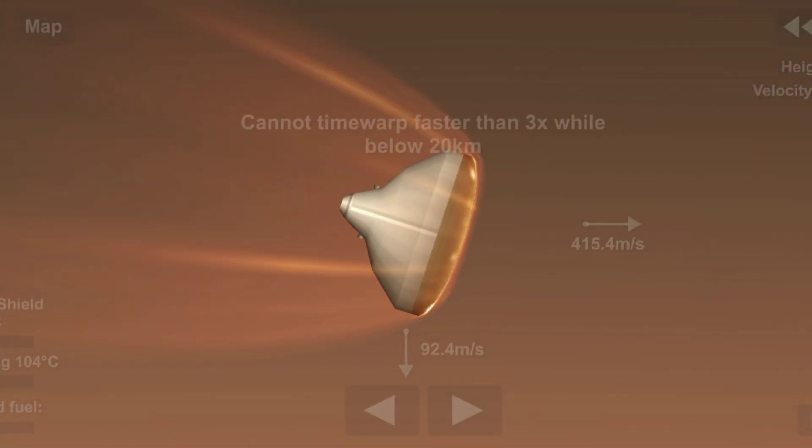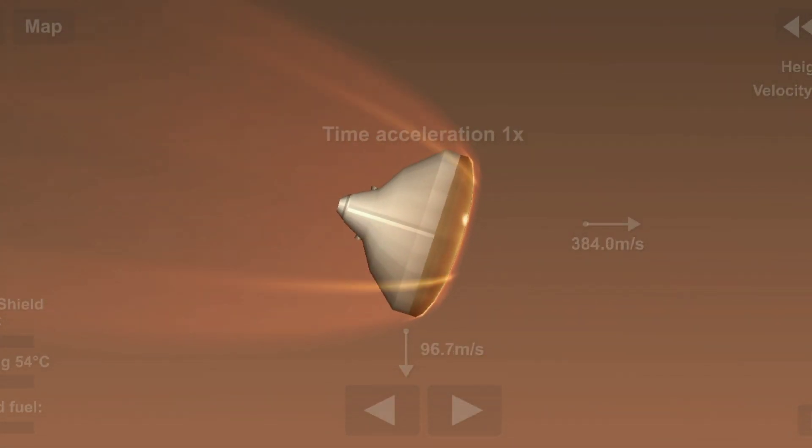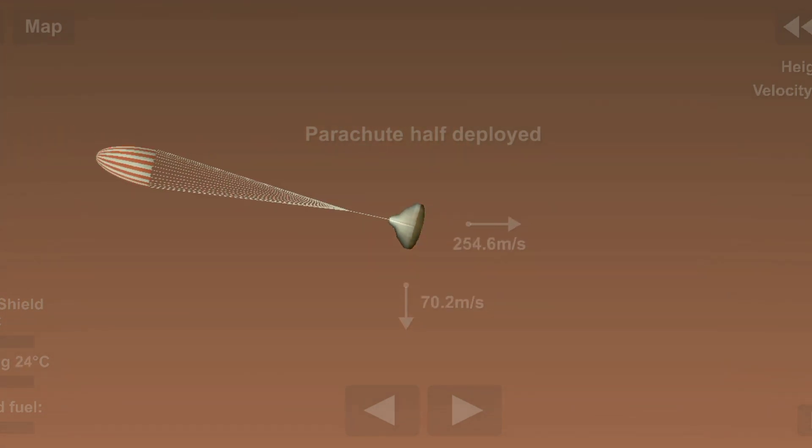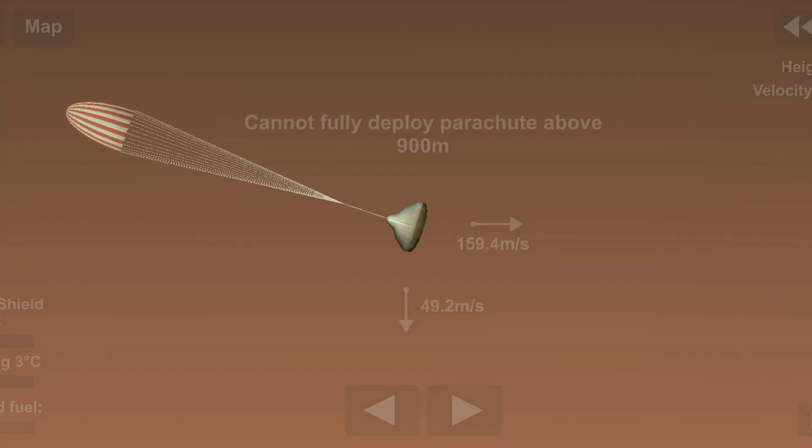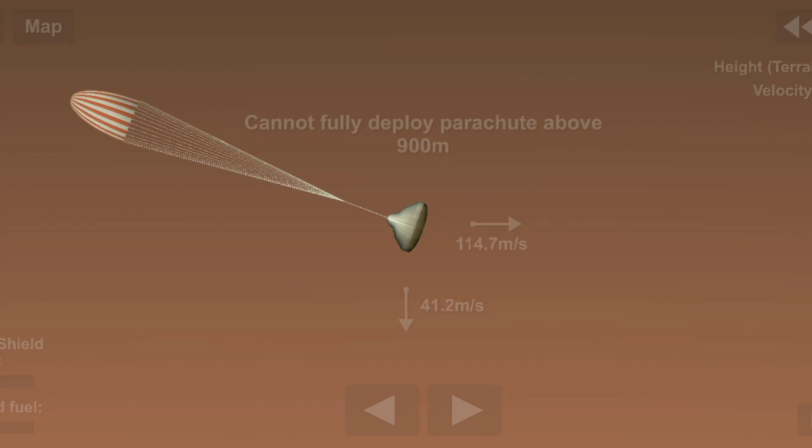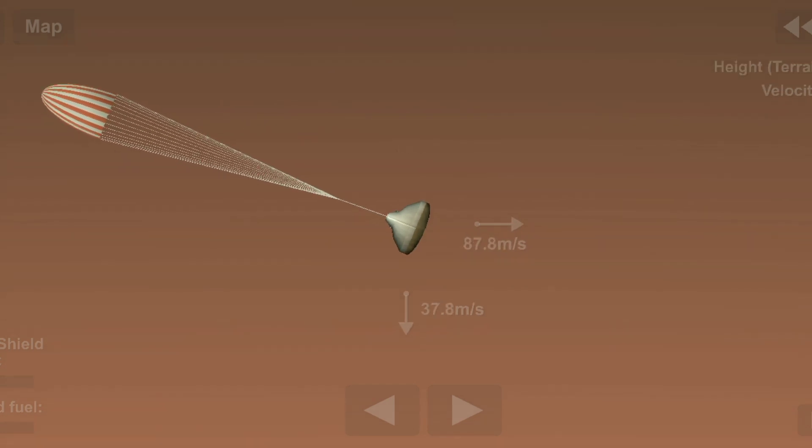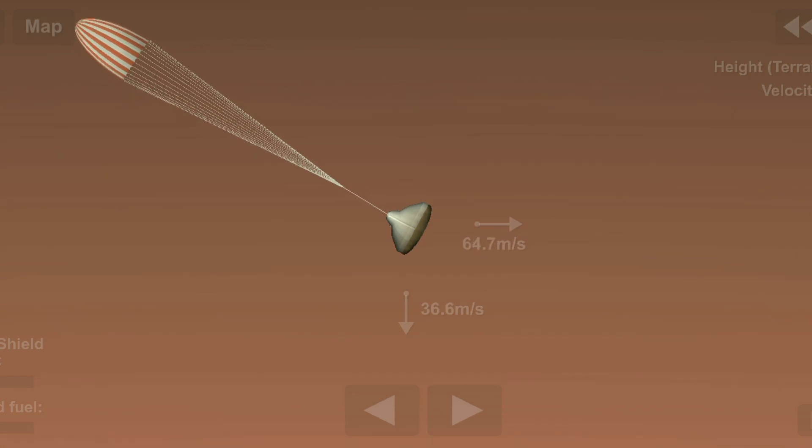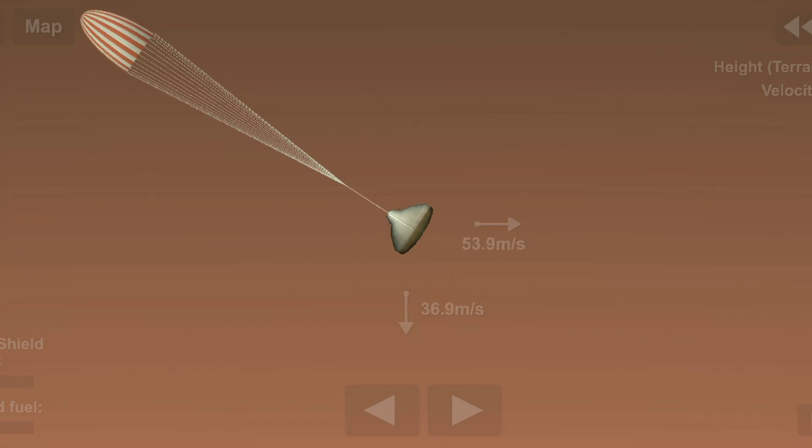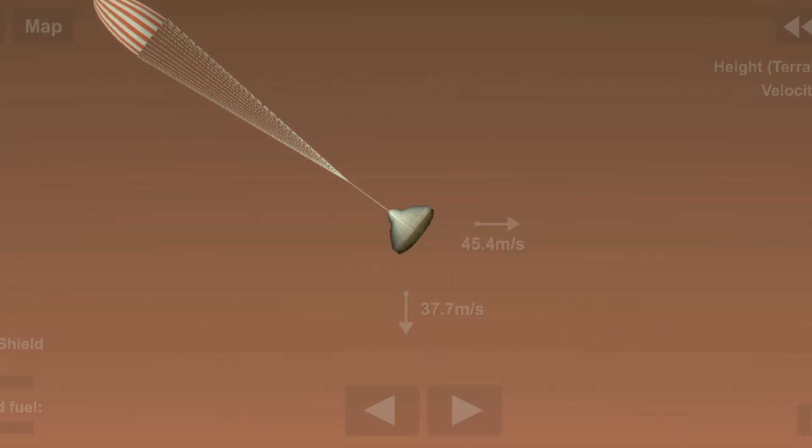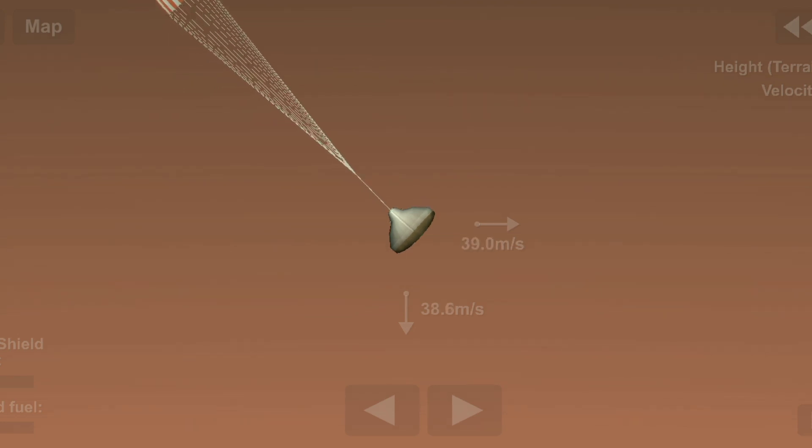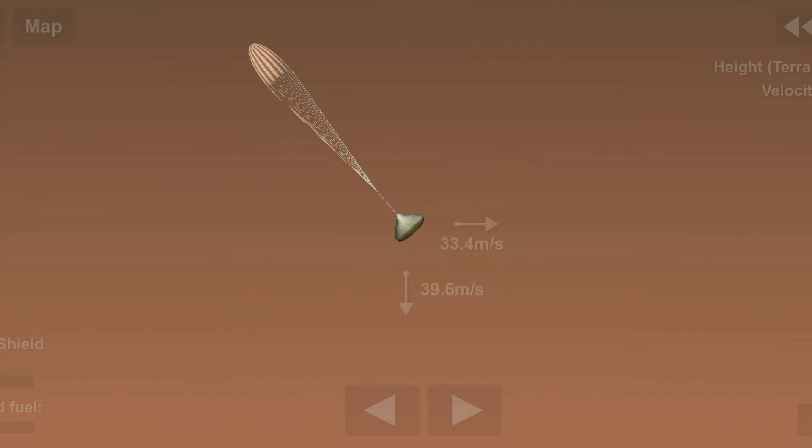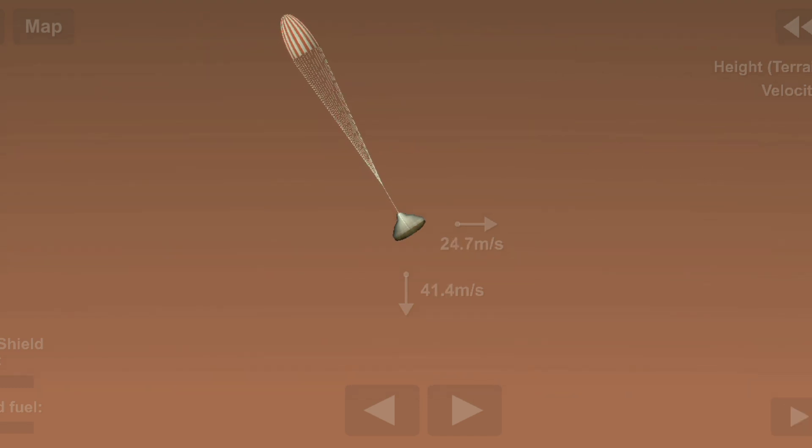Standing by for parachute deploy. Radio science reports sudden change in Doppler. Ground stations are observing signals consistent with parachute deploy. Marco Alpha, Marco Bravo, maintain lock status. Telemetry shows parachute deployment, radar powered on.